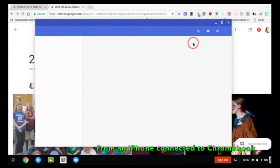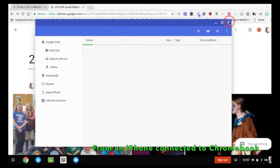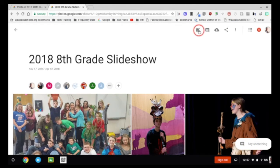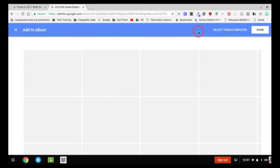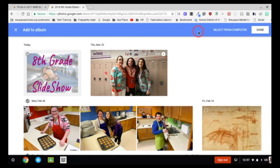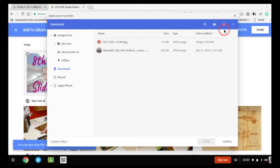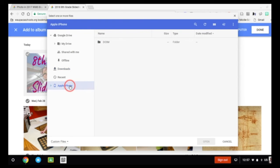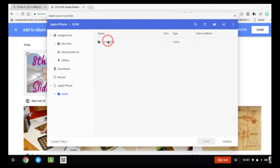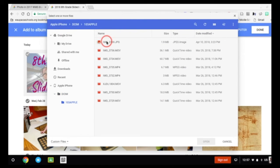If I have an iPhone and I have photos I want to add to the album, and I've got my Chromebook, I could upload using my Chromebook as well. If I hit 'select from computer' and I've got my iPhone plugged in to my Chromebook, it'll allow me to upload via my iPhone after clicking a lot. So I could select photos from there.